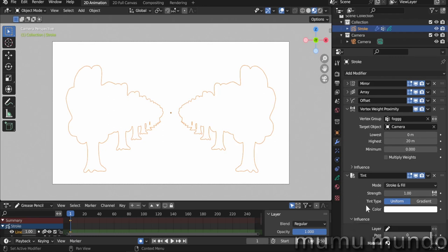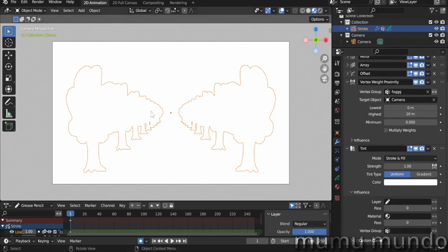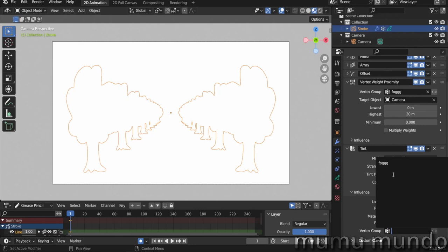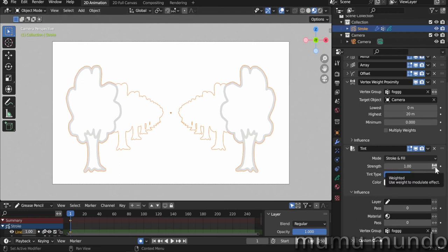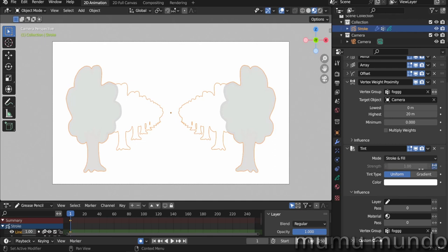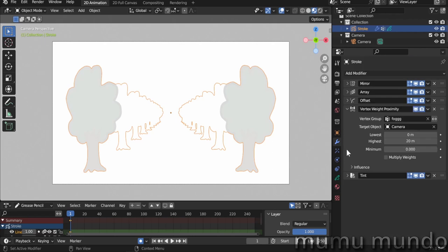So we choose the Fog vertex group and already we see some results. But what we need to do is enable this button here, the Weighted button. And this button will tell the modifier not to use this value at all, but to purely use the weight of this group. And so it will be 100% controlled by the Weight Proximity modifier.